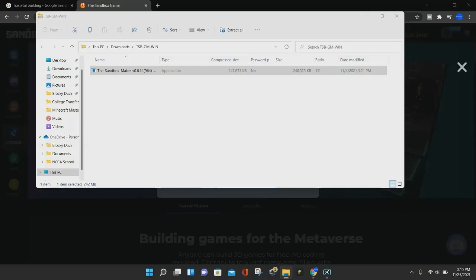Right here, it is going to ask if you want to allow the app to make changes to your device. Go ahead and click on Yes, and before you do, just make sure it says the Sandbox Maker, because that's going to be the validation right there.